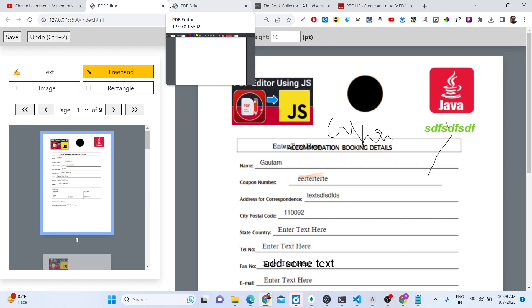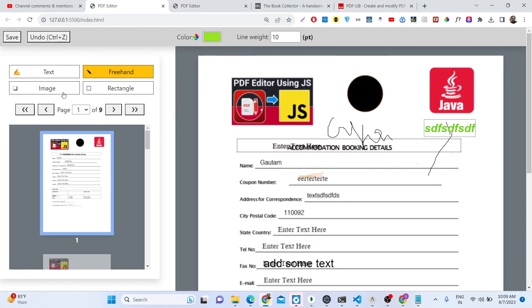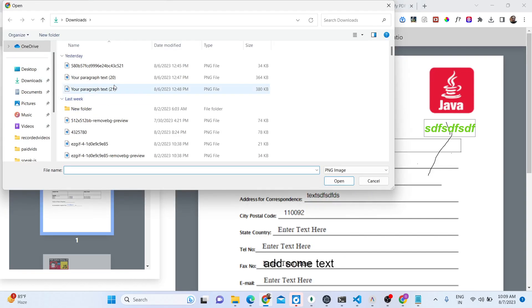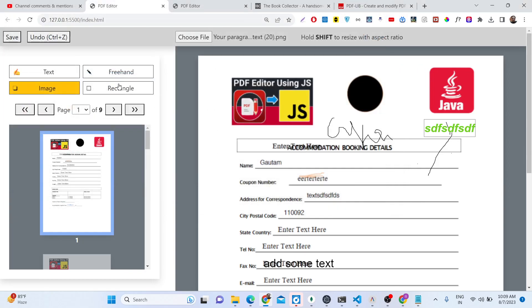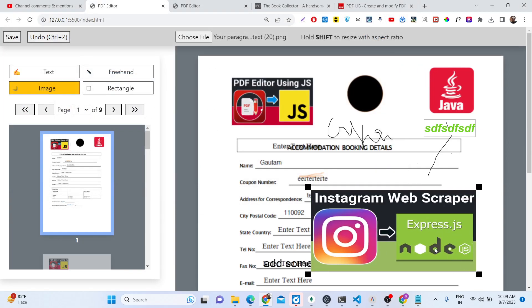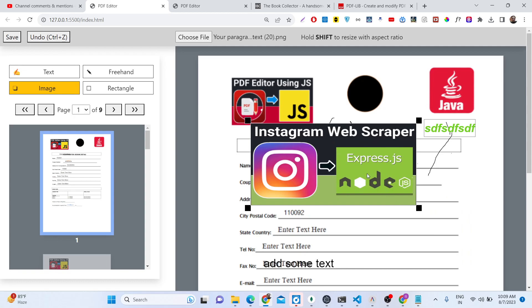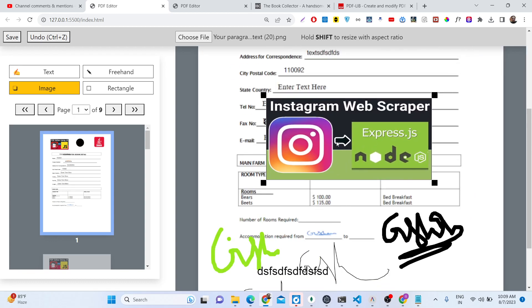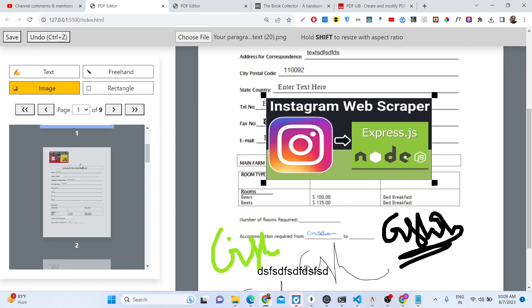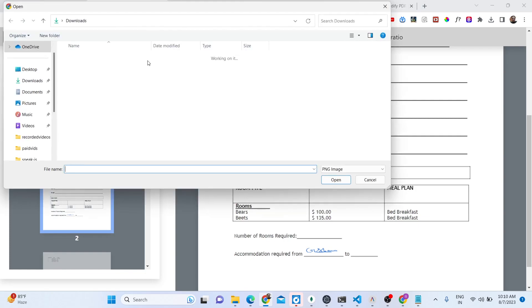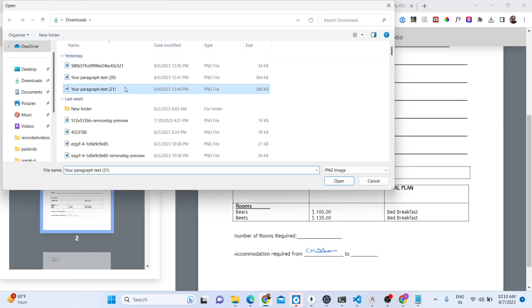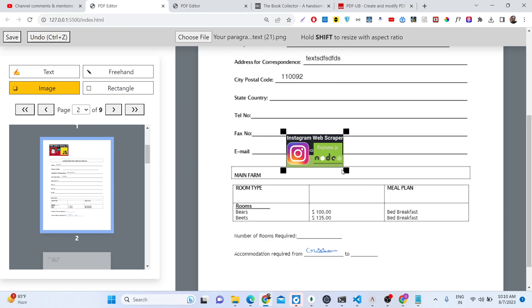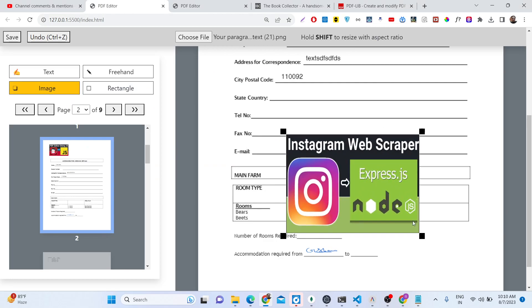So after this guys, we also have the ability to add images also. So let's suppose if you want to add images, you can place the image here, anywhere on the PDF document. You can select the second page, let's suppose if you want to choose the file, you can place it right here.